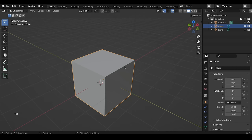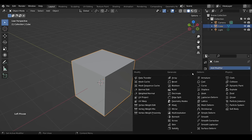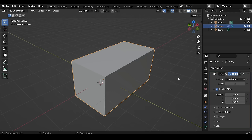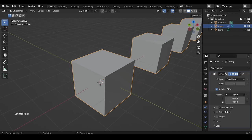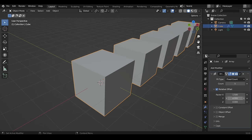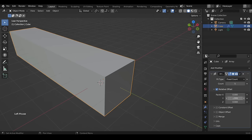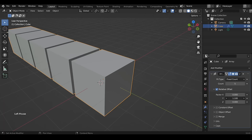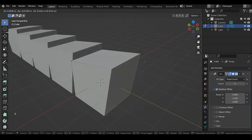To add any modifier, click the blue wrench icon in the Properties editor, then click Add Modifier. The Array modifier creates multiple copies of an object — you can increase the number of copies, increase the distance between them, or change the direction by putting zero in the current axis field and one in another axis field. In Edit Mode, modifying one copy modifies all of them.